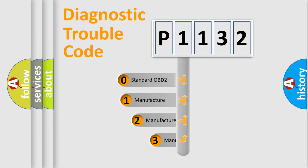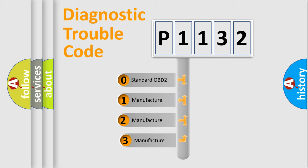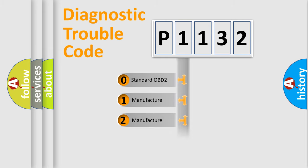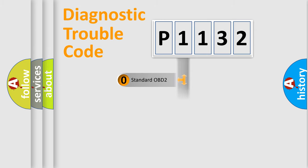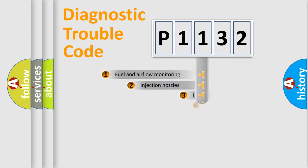If the second character is expressed as zero, it is a standardized error. In the case of numbers 1, 2, 3, it is a manufacturer-specific expression of the car-specific error.